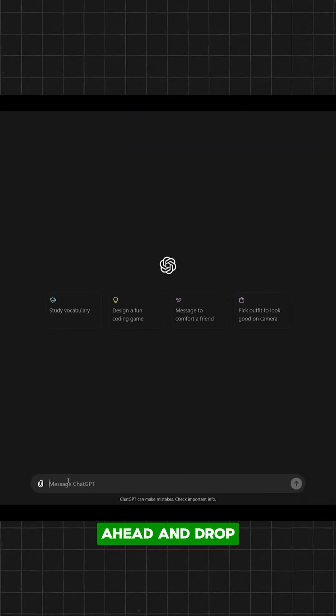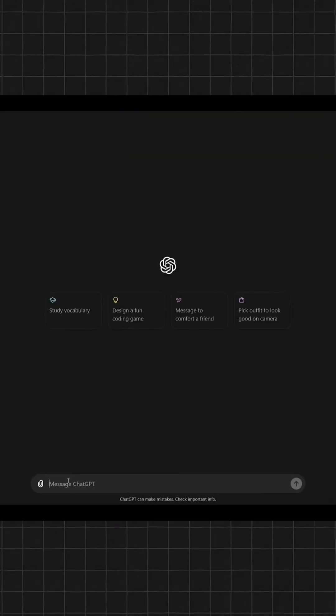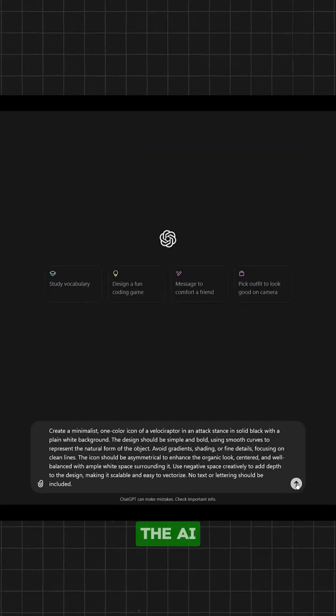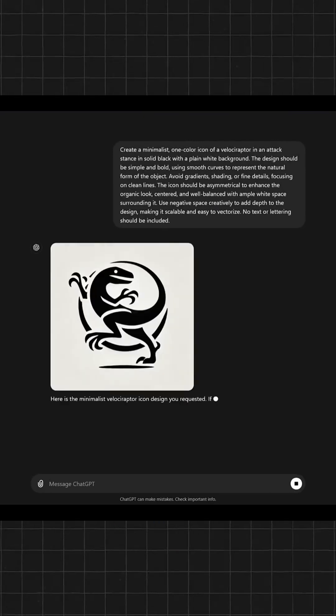Alright, let's go ahead and drop our prompt into ChatGPT and see what it gives us. The AI will start generating an image based off of the input prompt.